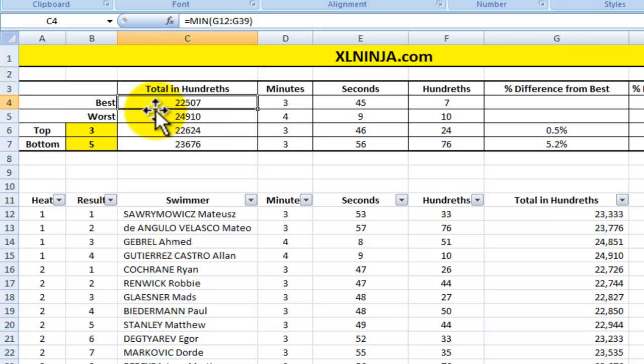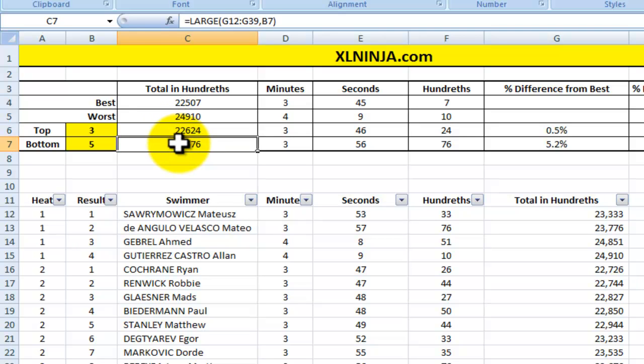To recap: to find the minimum value in a range, use the MIN function (M-I-N); to find the maximum, use MAX (M-A-X); and if you want to find a specific ranked value, use SMALL for the smallest and LARGE for the largest.